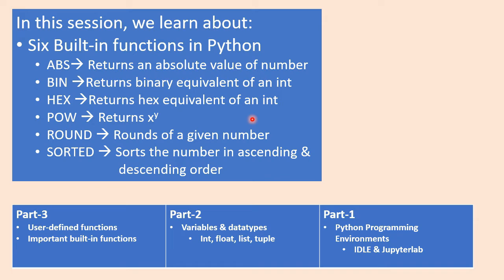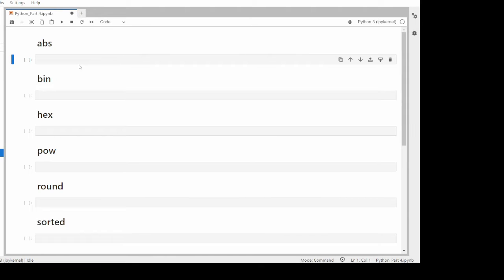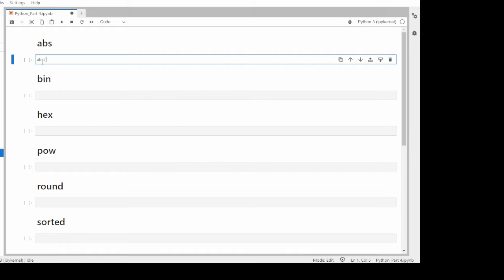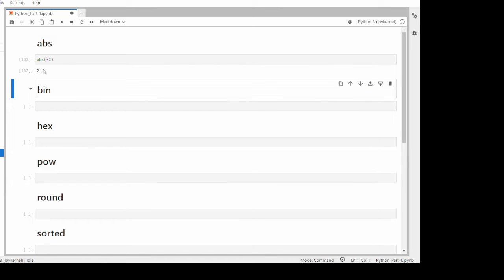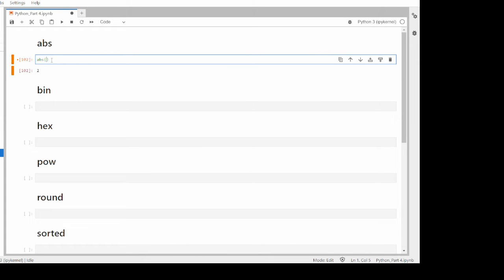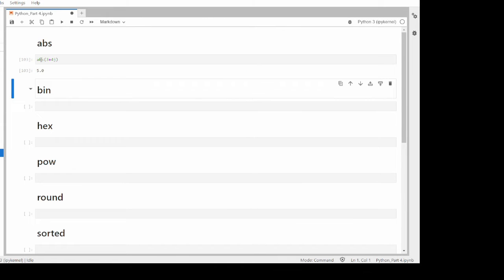I'll give you a demonstration of how each function works. The first function is ABS, which returns the absolute value of a number. For example, ABS of -2 returns a positive value. I can also compute the absolute value of a complex number, like 3+4j, where 3 is the real part and 4 is the imaginary part. ABS gives the magnitude, which is 5 — computed as the square root of 3² + 4², equal to 5.